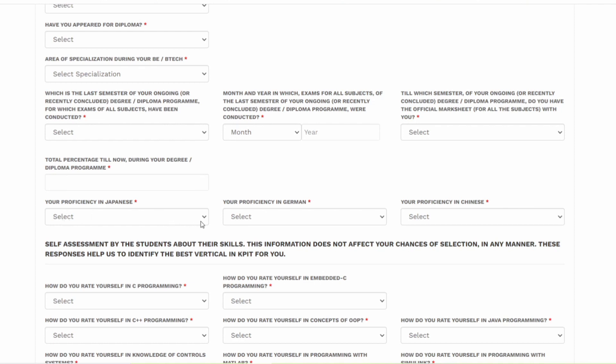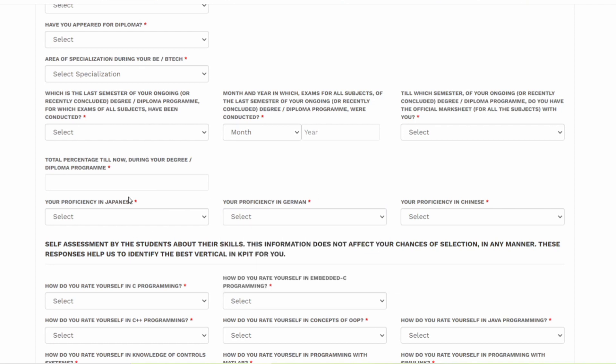Do you have any proficiency in Japanese guys? This is very important. If you have proficiency in any of the languages - Japanese, Chinese and German - make sure that you will be given a higher priority over others. So make sure that you add it. Along with that, you should do a self assessment about your skills.